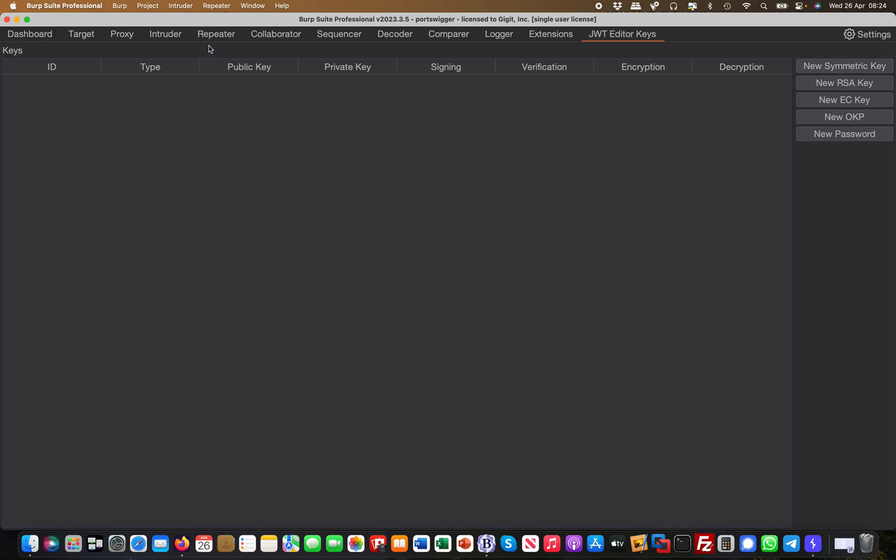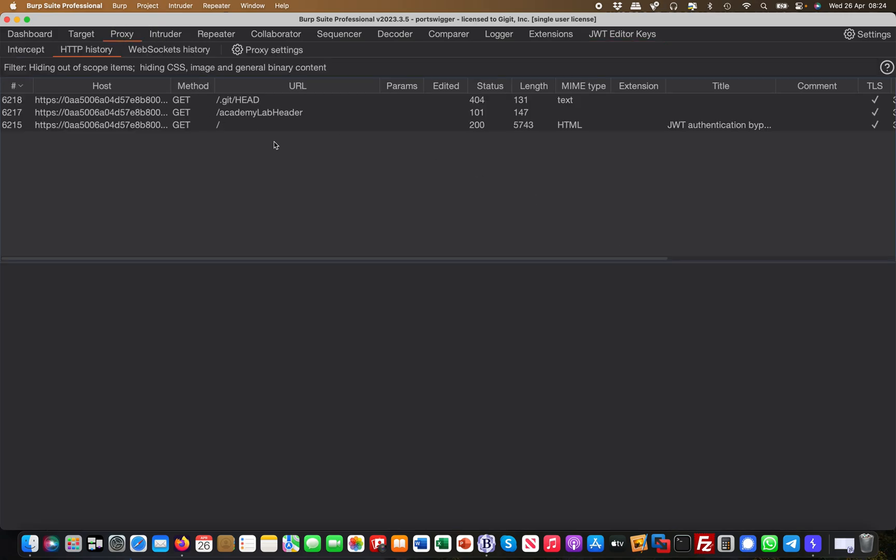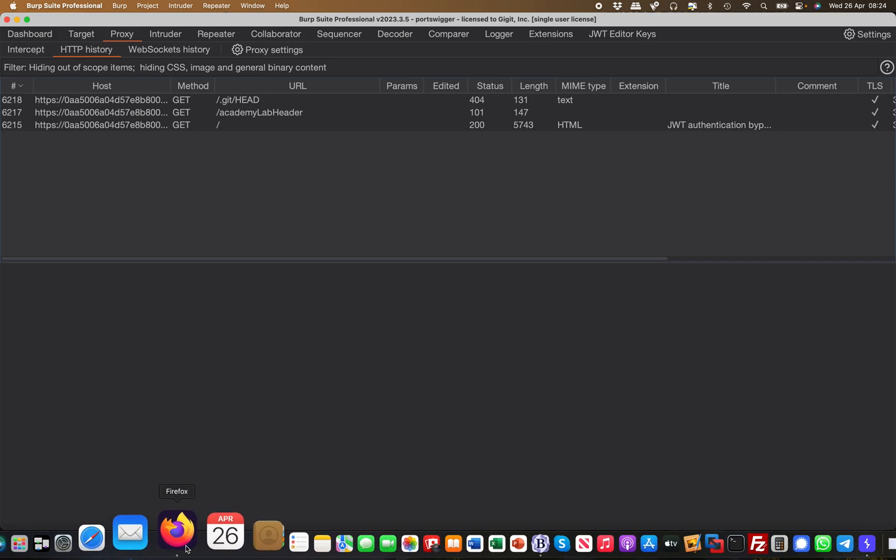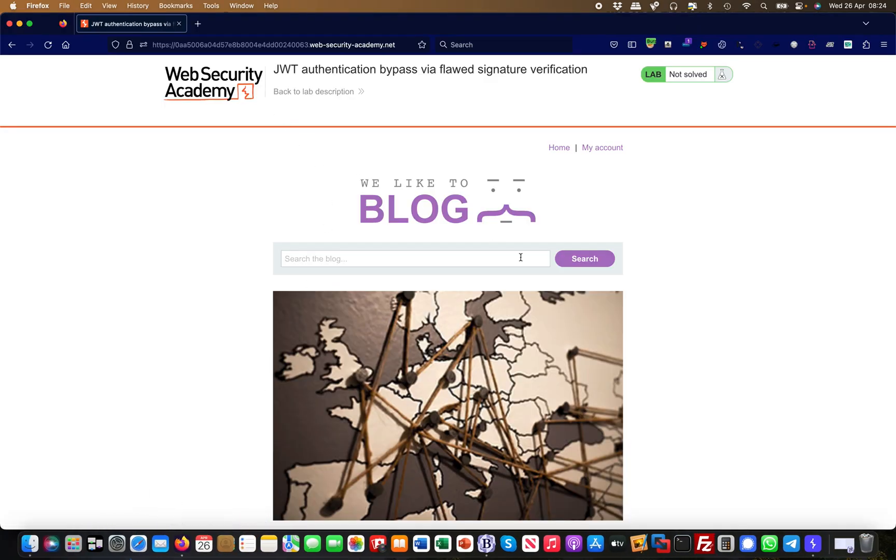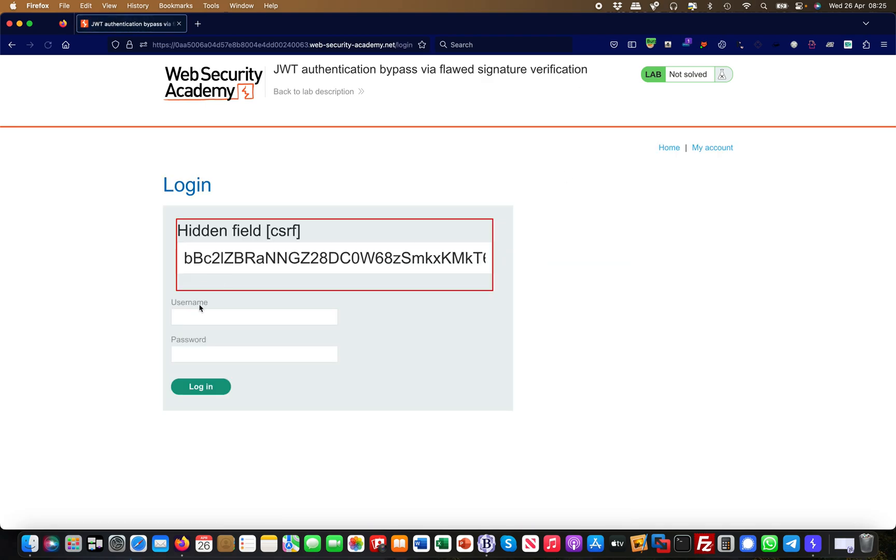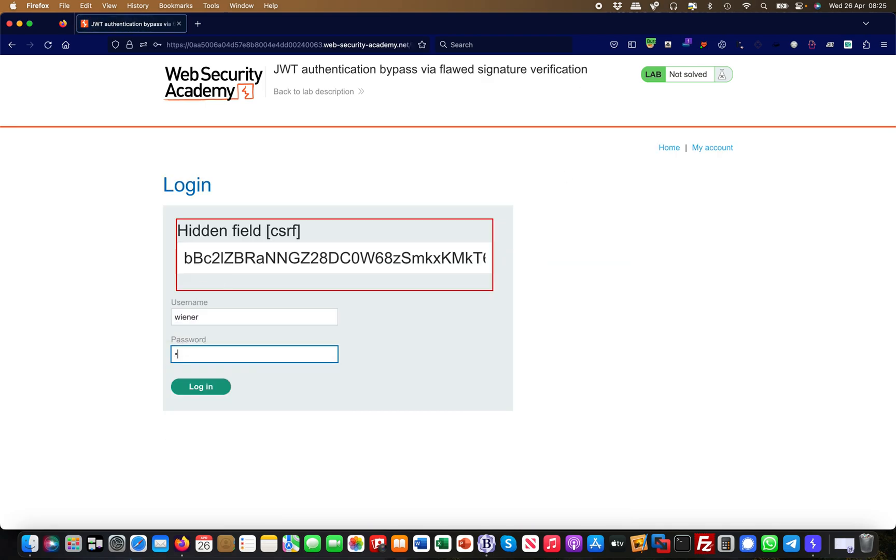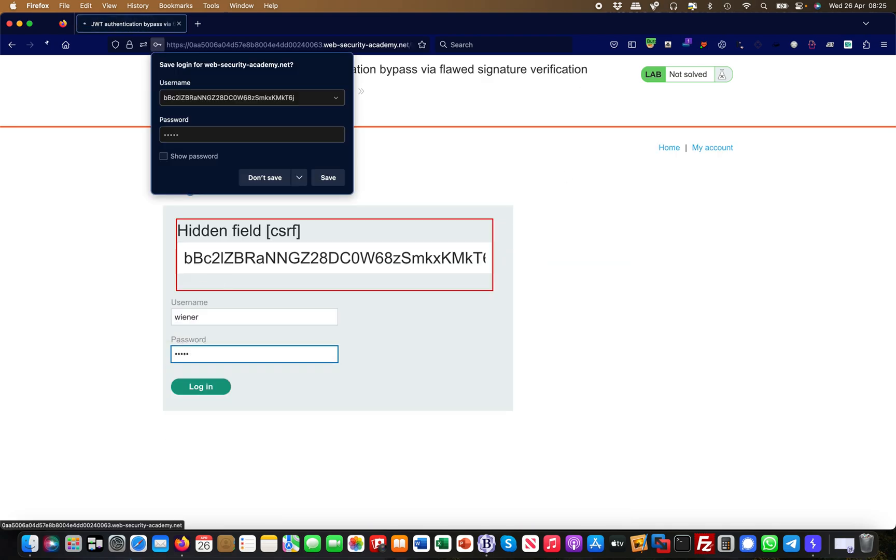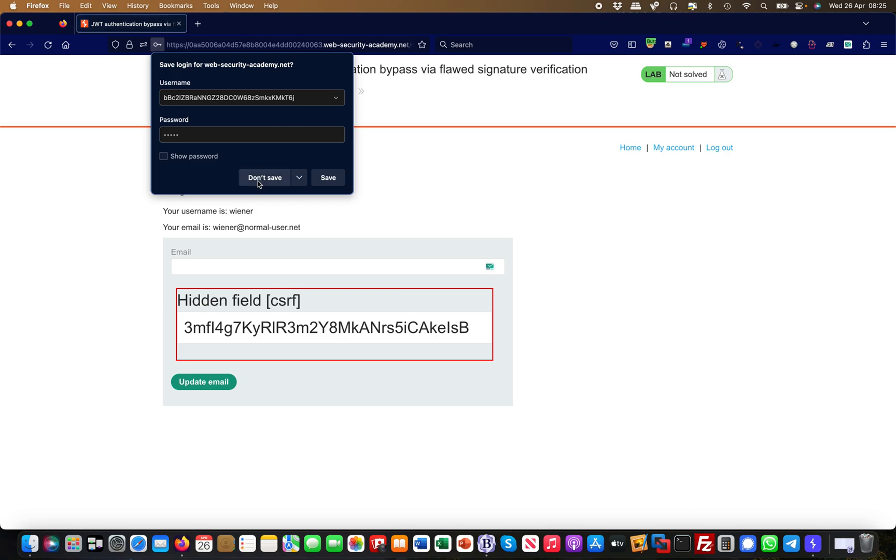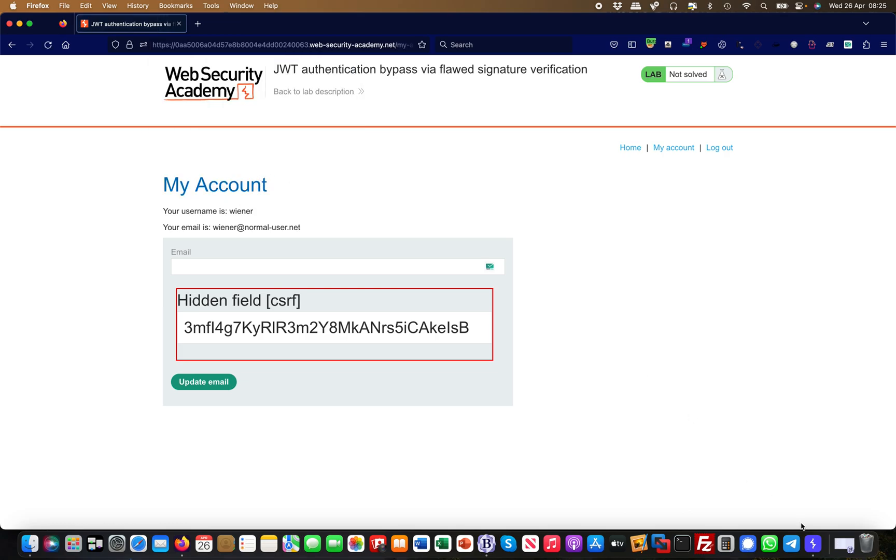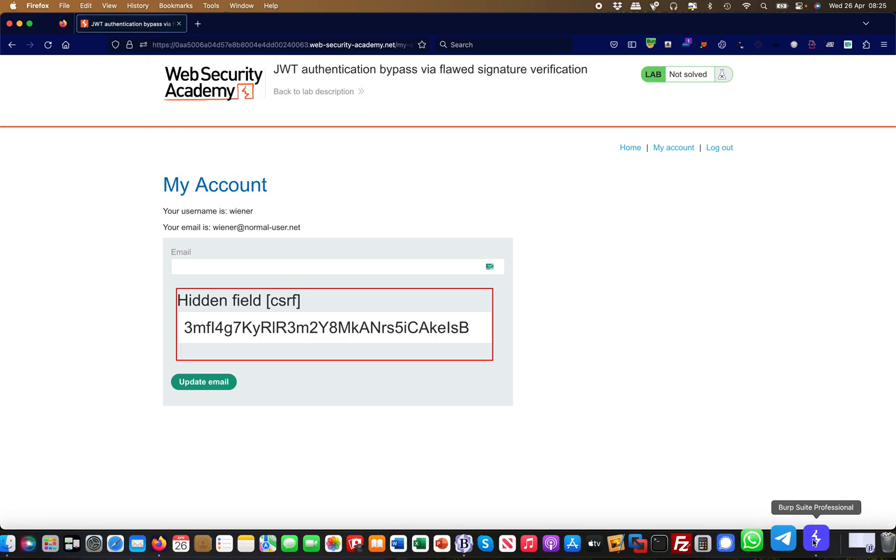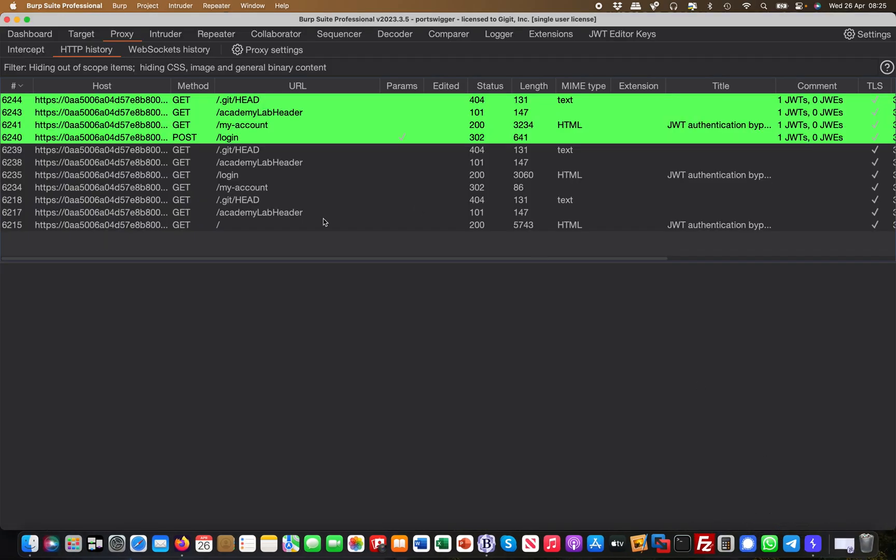But what is really nice is, let's go to proxy history, right? So I've only loaded this lab here from PortSwigger. So if I go to my account and I log in with the credentials I've been given, then see what happens next.